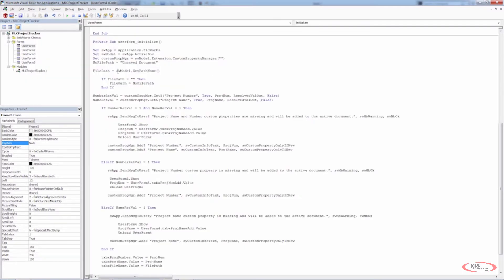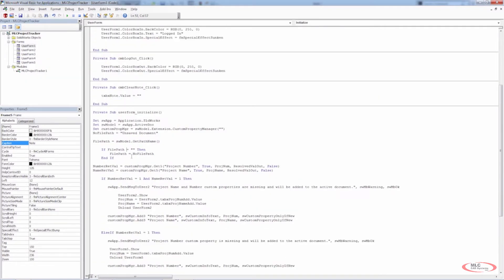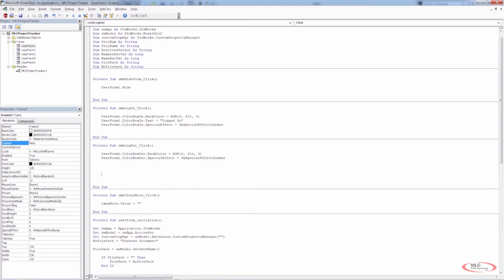If we view the code, we have a Private Sub for CMB_Logout_Click. When we click the logout button, currently all that's happening is that text box is changing from red to green and we're changing the special effect to sunken. What we want to do is add some functionality to check if the note is empty.